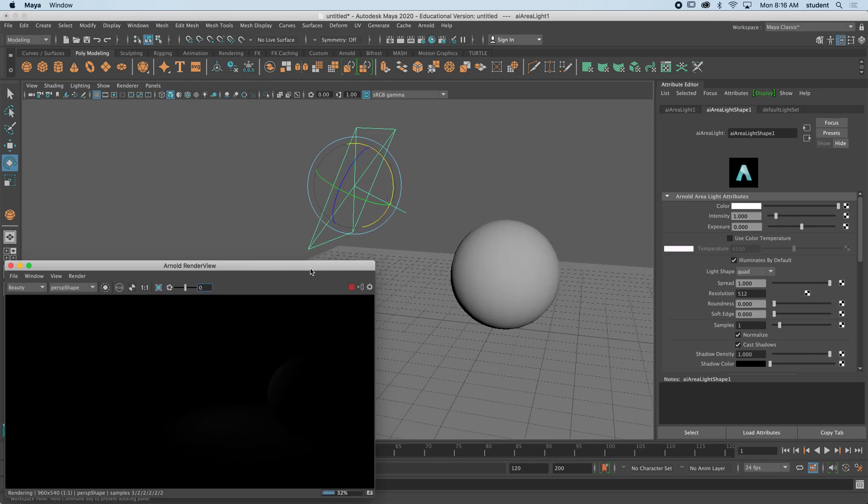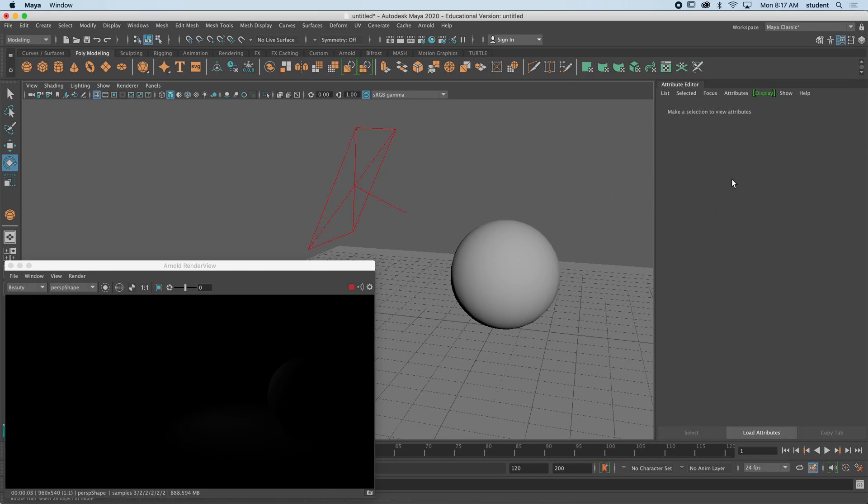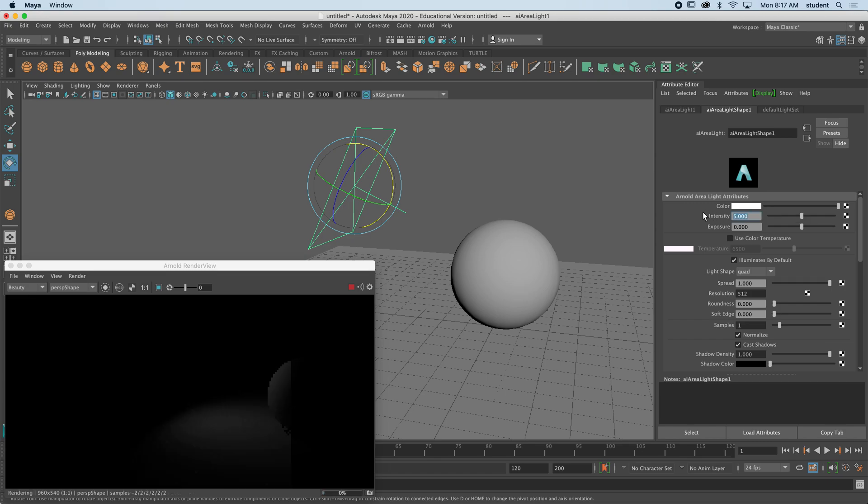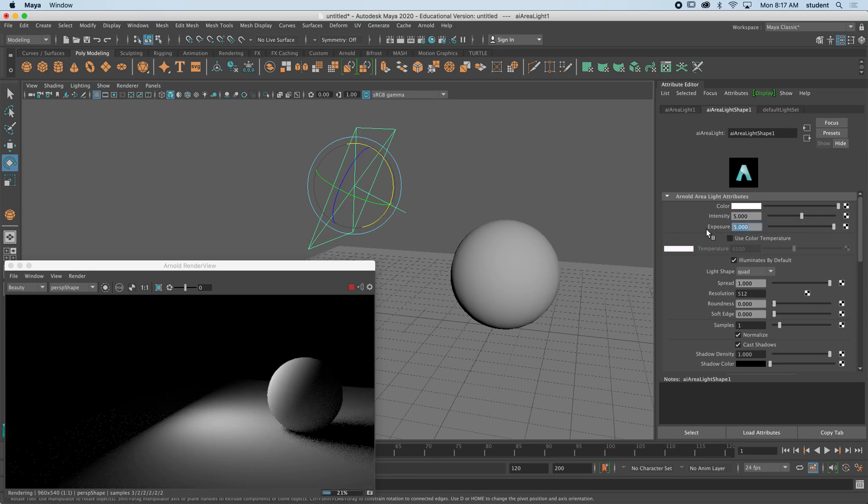So there's an intensity and exposure, and by the way, you don't see those things unless you're selected on the light. And the intensity, I'm going to just make it a five. You can see it's lit it up a little bit. And my exposure, I'm just going to make it the same, and you can see the difference. I have a light source casting shadow, and this is what an area light does.